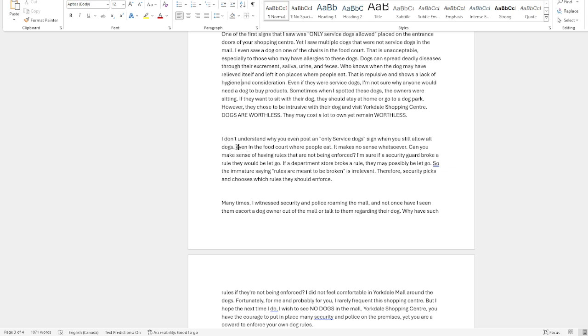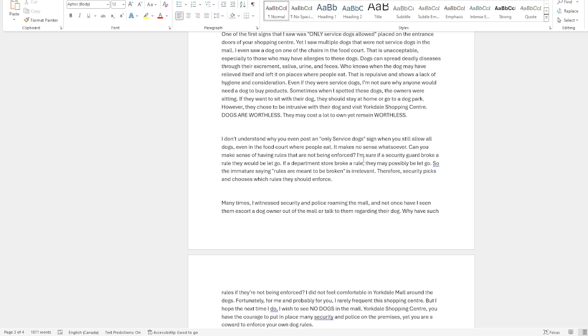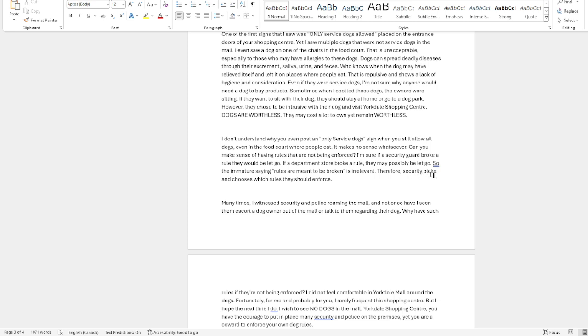I don't understand why you even post only service dog signs when you still allow all dogs, even in the food court where people eat. It makes no sense whatsoever. Can you make sense of having rules that are not being enforced? I'm sure if a security guard broke a rule, they would be let go. If a department store broke a rule, they may possibly be let go. So the immature saying 'rules are meant to be broken' is irrelevant. Therefore, security picks and chooses which rules they should enforce.